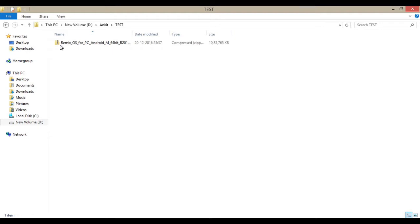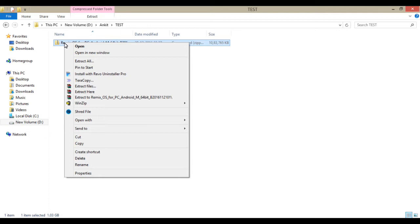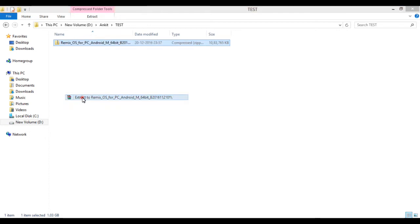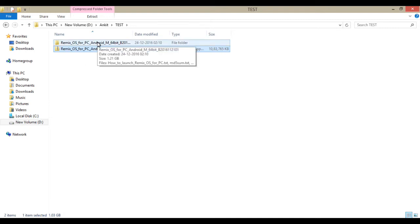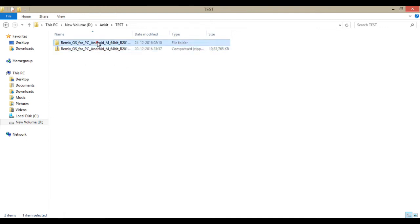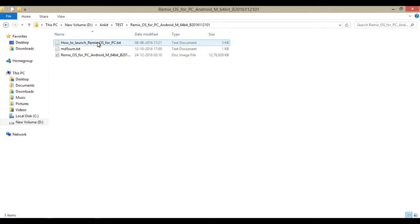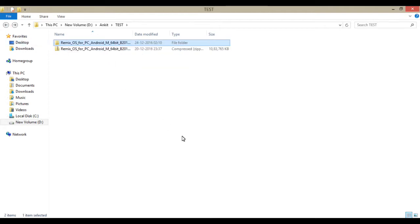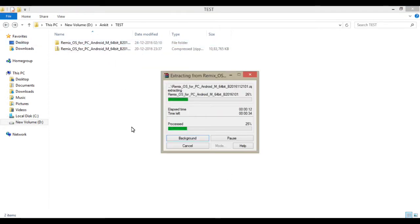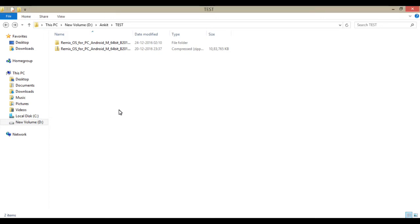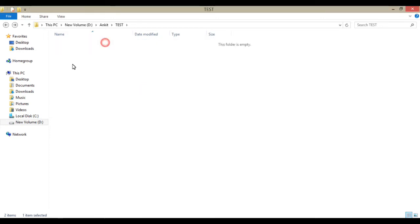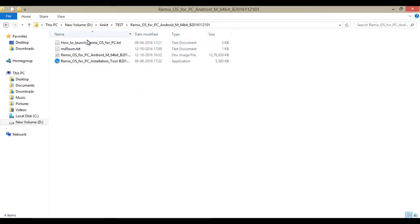It's extracting now. Click on extract here. It's extracted now because it was in a zip file. You have to go back and open your extraction. It will take some time. Now it's done. I'm going to open the virtual machine.